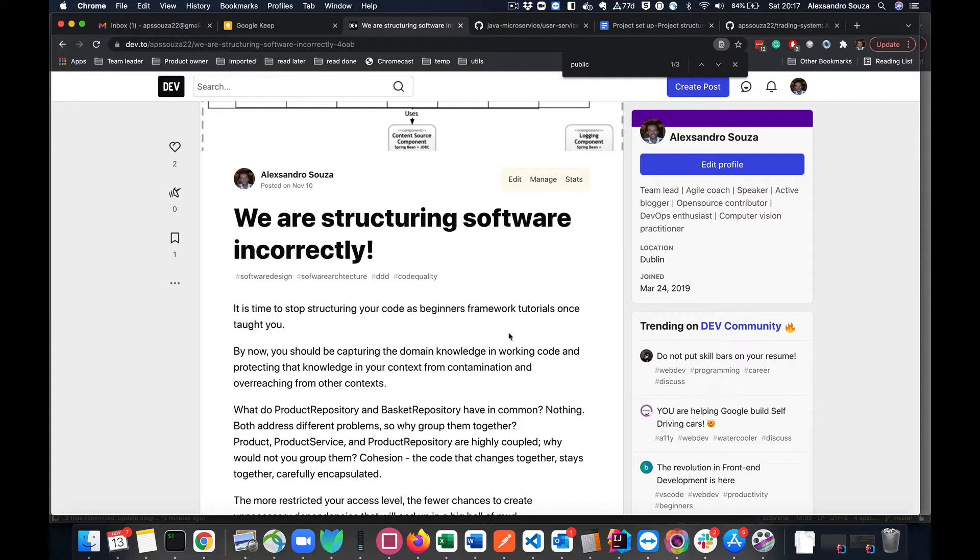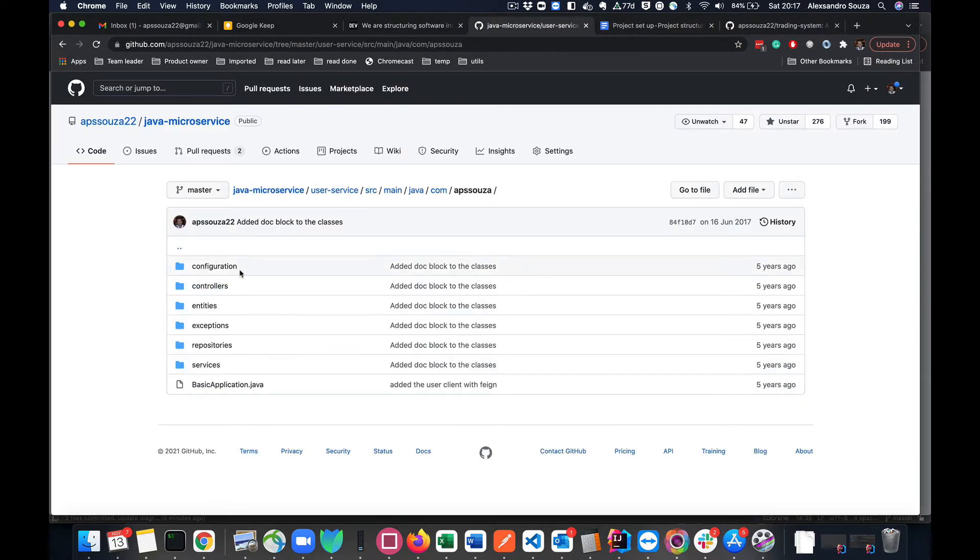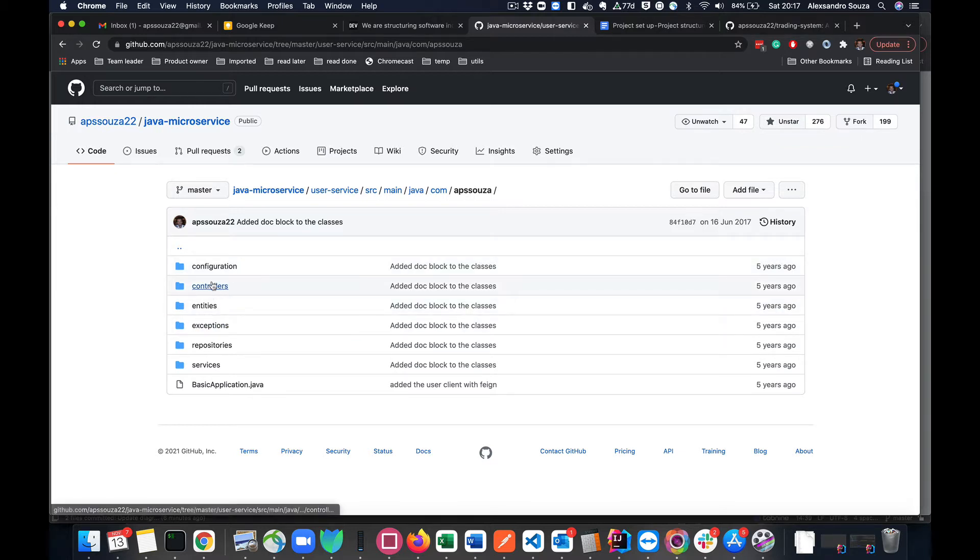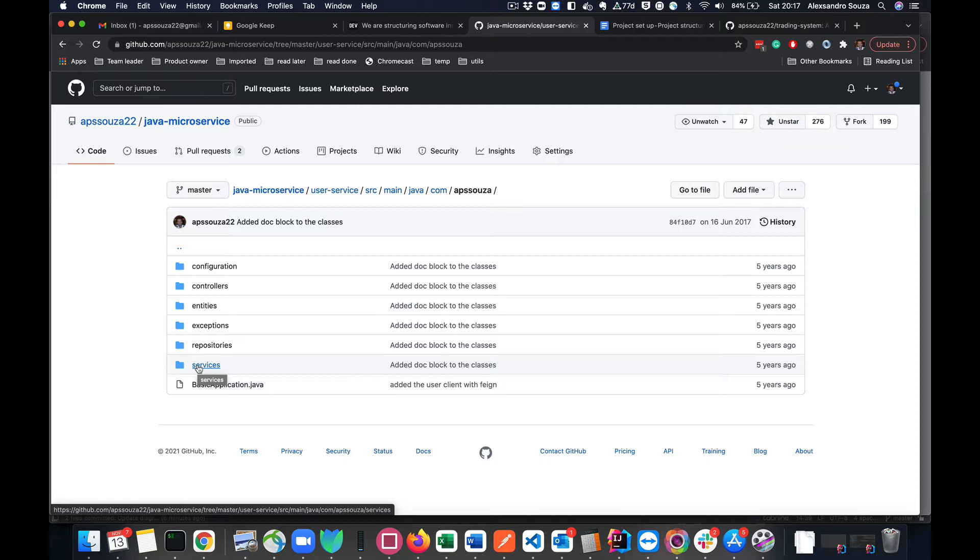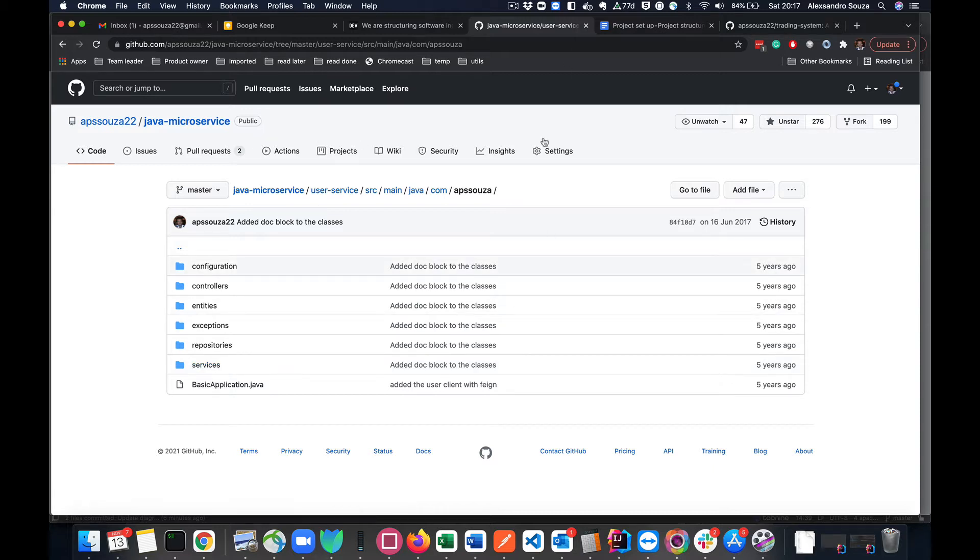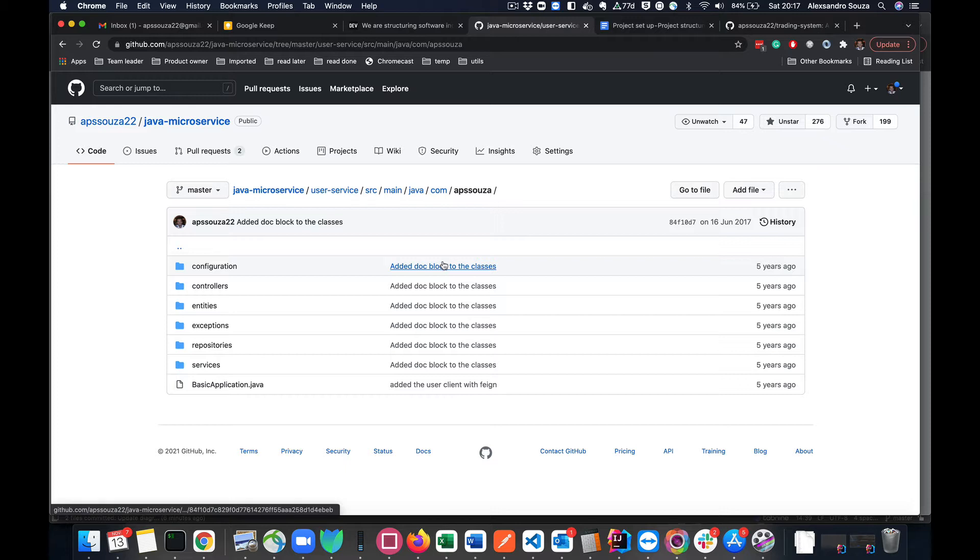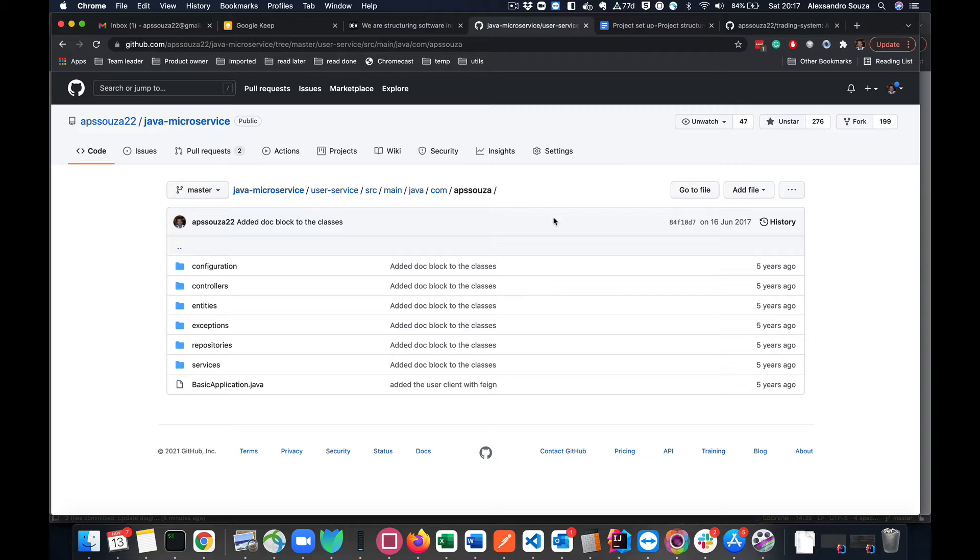Most of the developers are structuring or designing the code based on the package per type. So basically when they are structuring the code, they are separating things by type, putting controllers, entities, exceptions, repositories and services separately instead of being structured based on the logical domain.